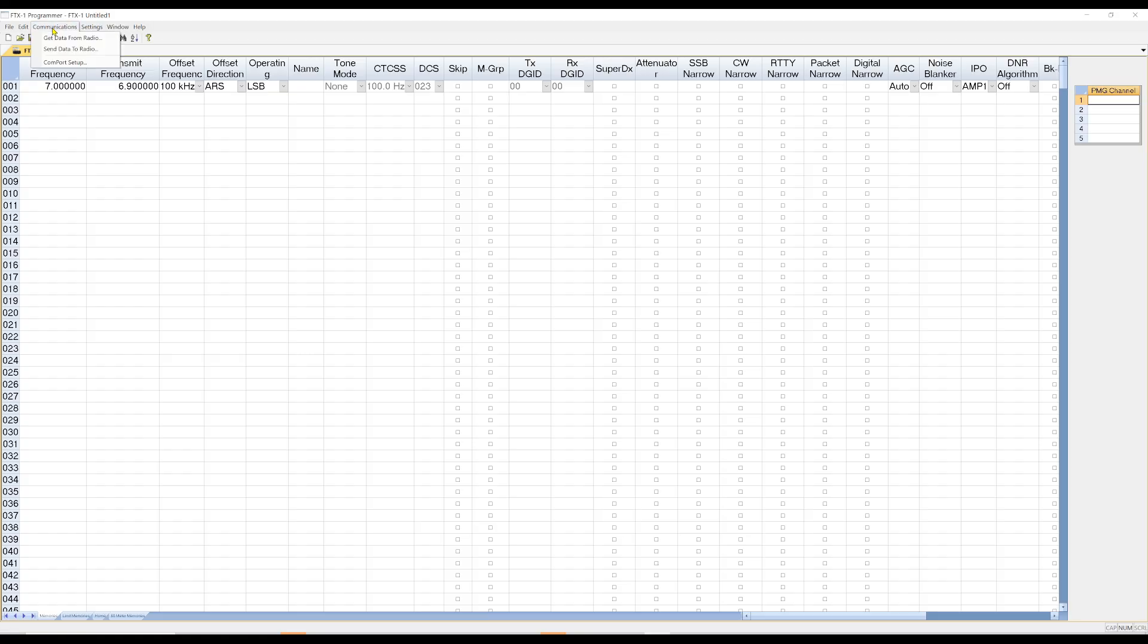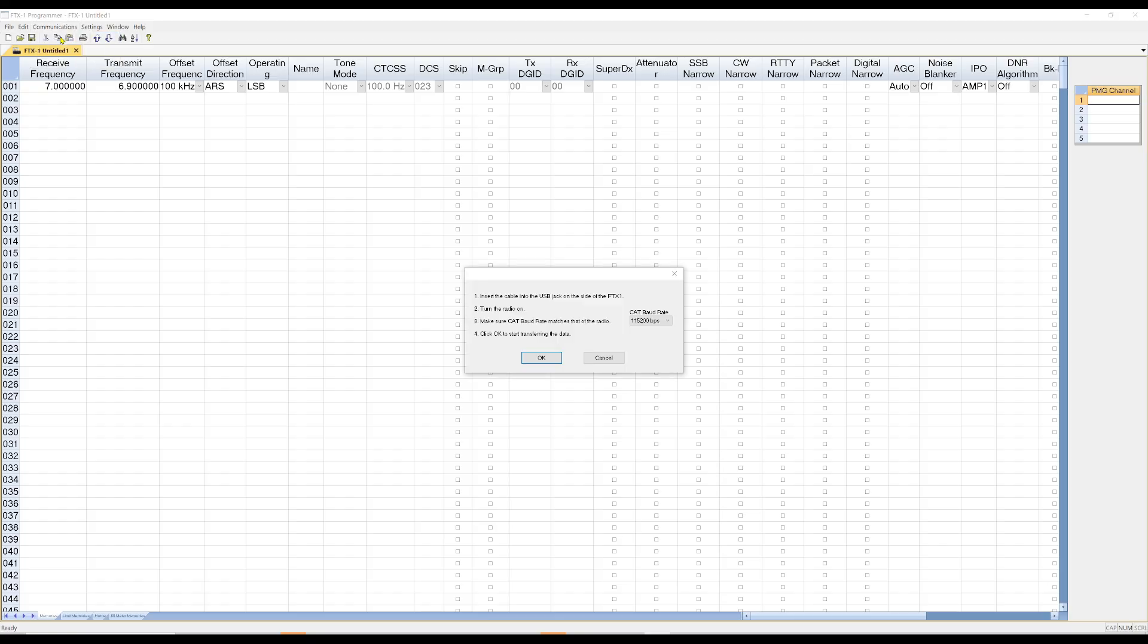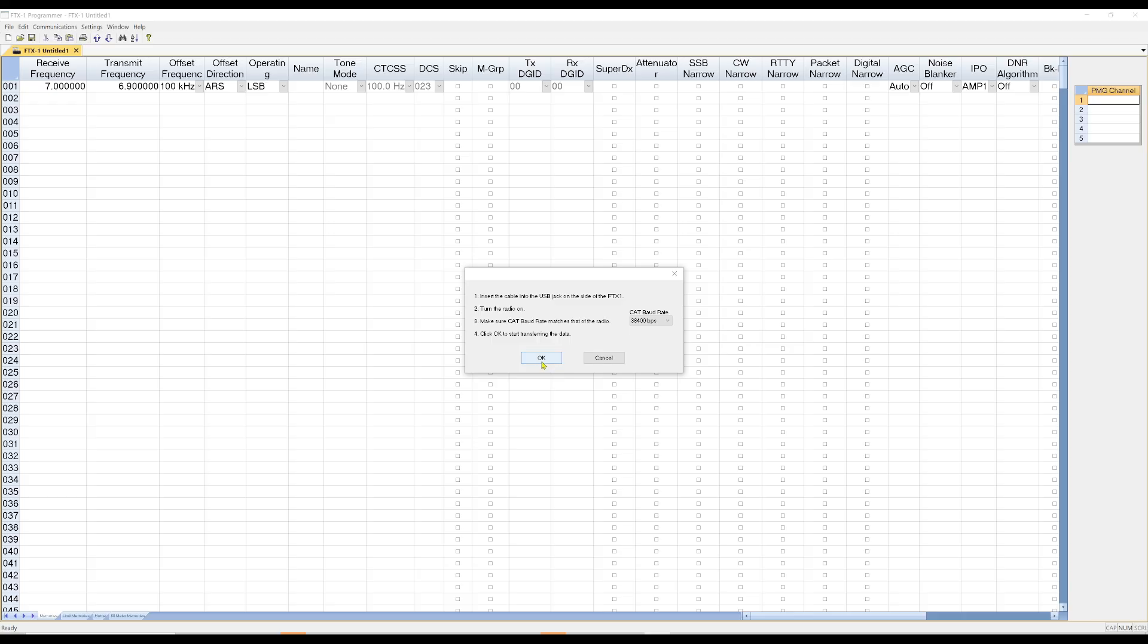And what I'm going to do is go to Communications again, and then I'm going to pick Get Data from the Radio. And right here, it says insert the USB cable, the USB-C jack, turn the radio on, make sure the baud rate matches the other radio. And I believe I had this set for 38,400. And I'm just going to hit OK.